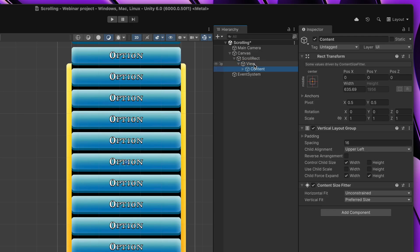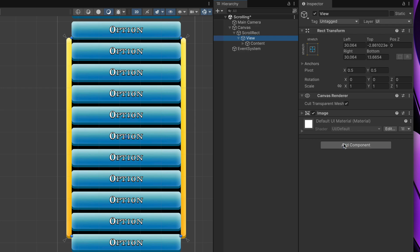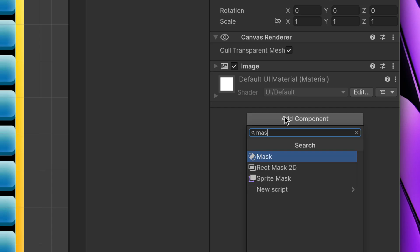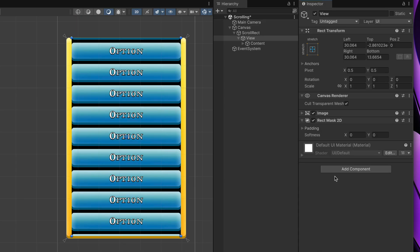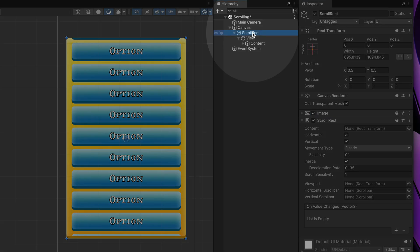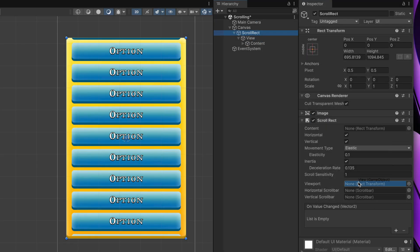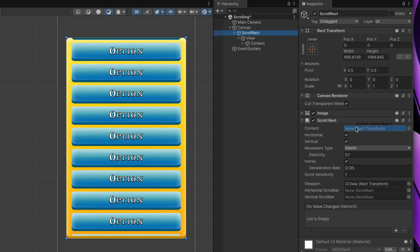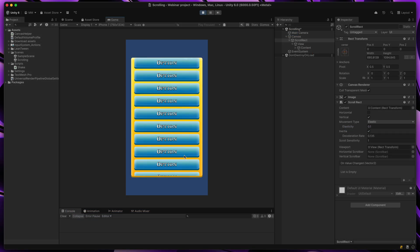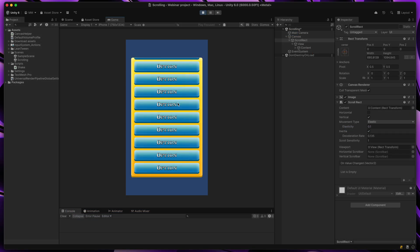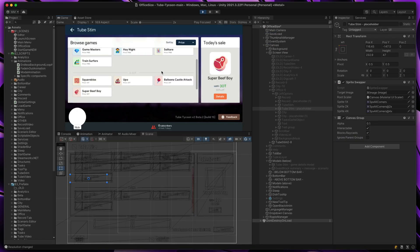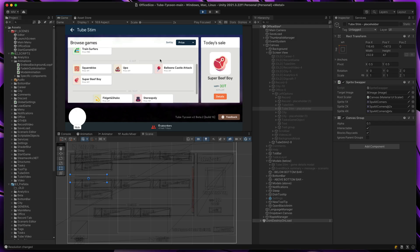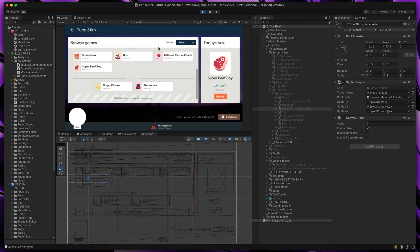View child should obviously have a mask. Here, use rect-mask 2D if possible, it's way more performant than normal mask. And finally, make sure that scroll view has viewport value set properly. Without the viewport, you will happily keep rendering all your off-screen UI elements, even if they are far outside the scroll window.